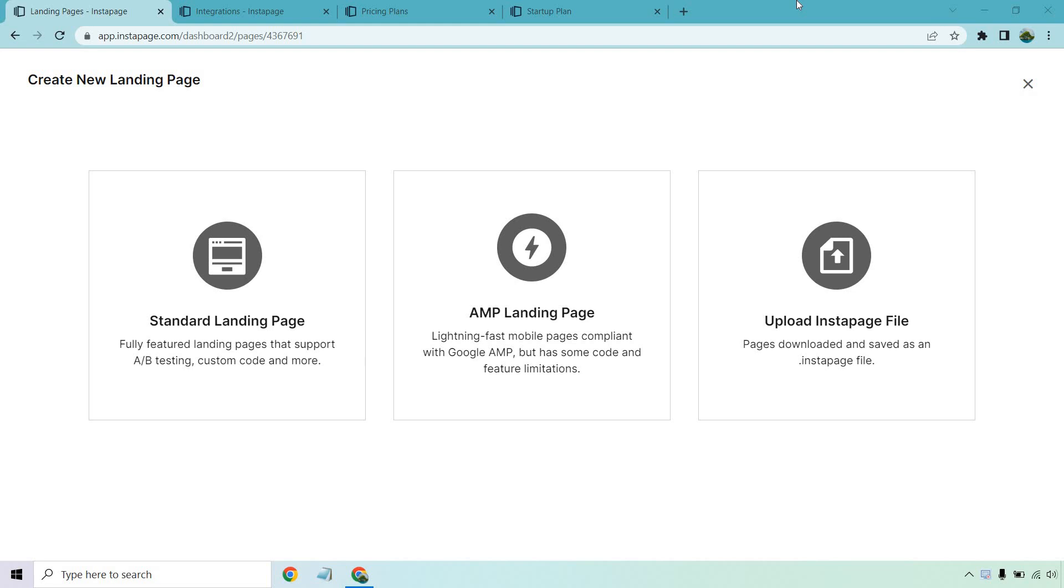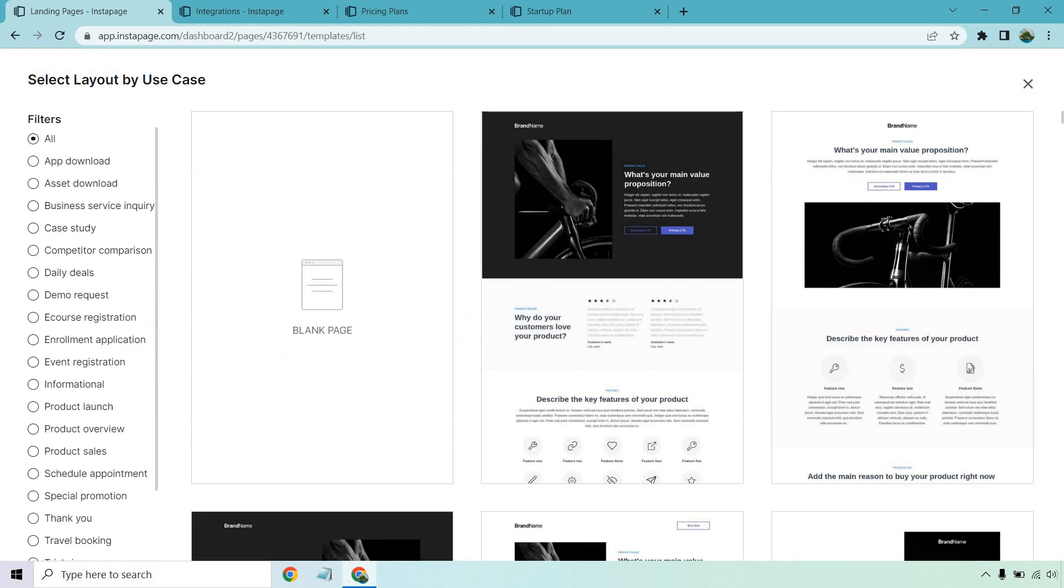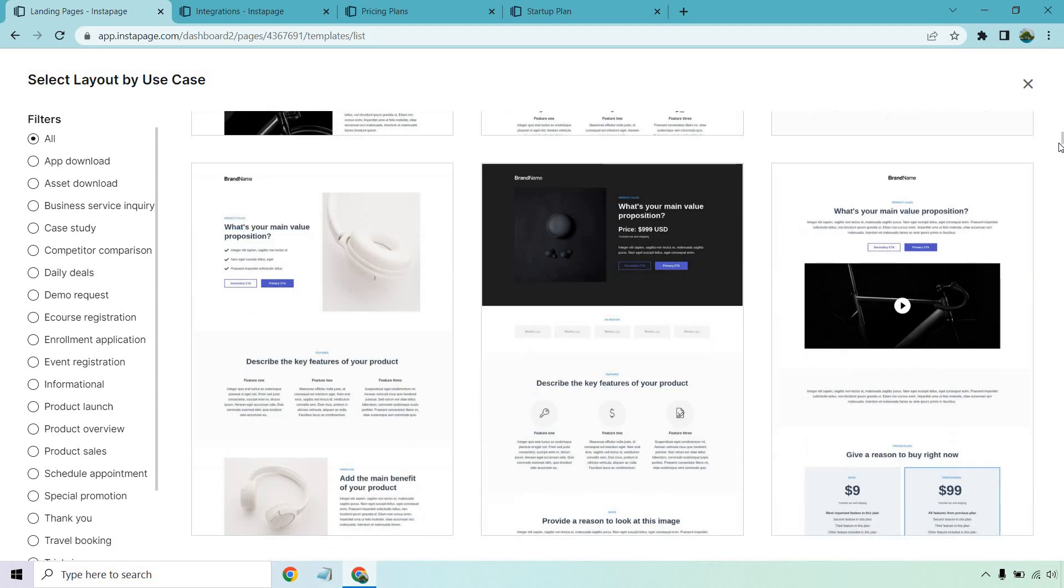When creating a new landing page you can use the standard landing page, the AMP landing page which is great if you want something lightning fast and compliant with Google AMP, and of course uploading Instapage file. Let's go with the standard landing page and from here you're going to see plenty of templates to choose from.